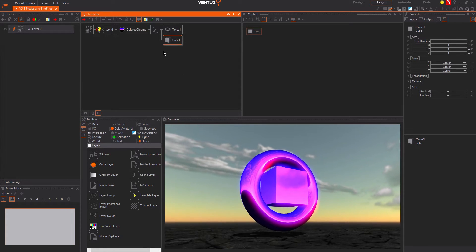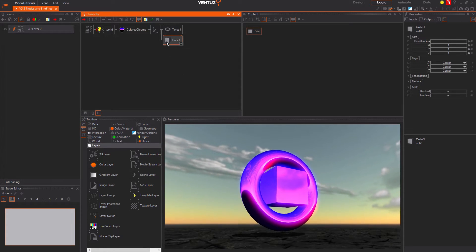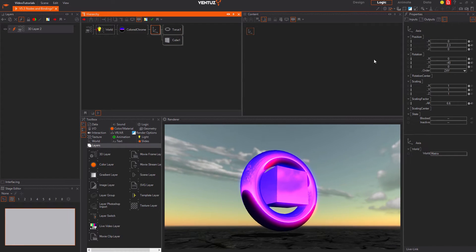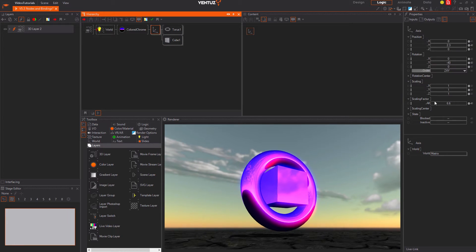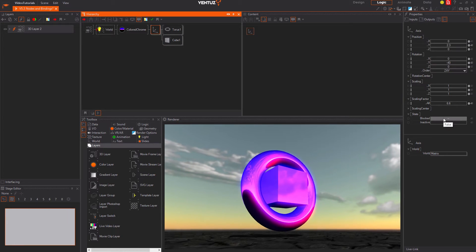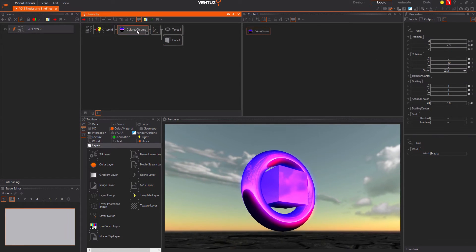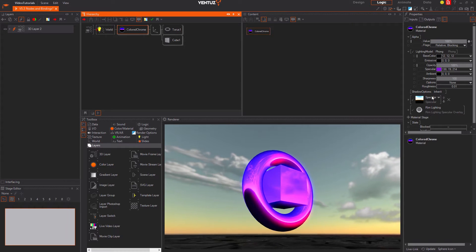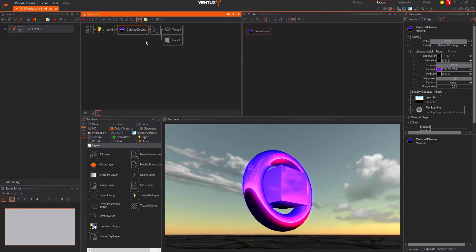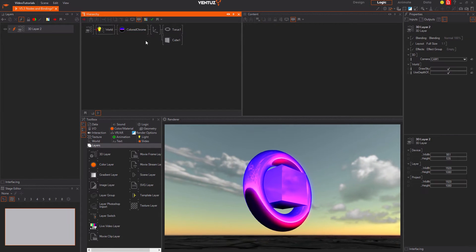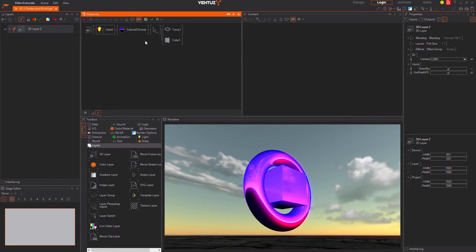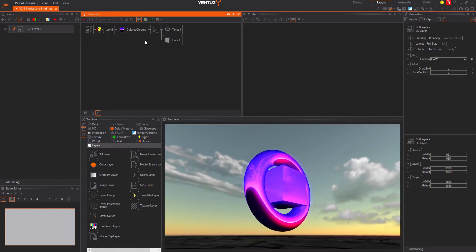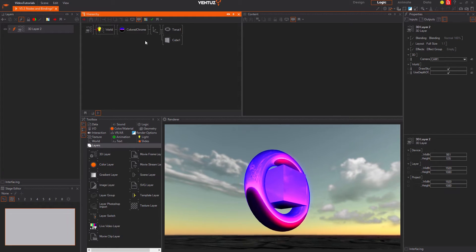An axis will translate, rotate and scale all following geometries. And a material will color all geometries behind it. In general the hierarchy works just like in any other 3D software.